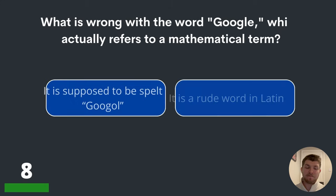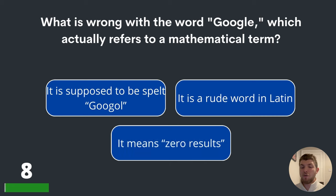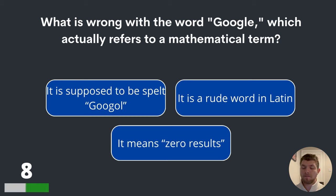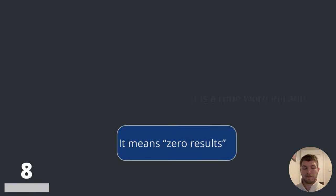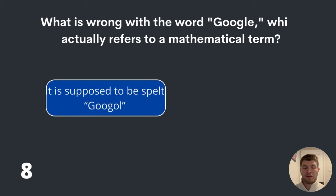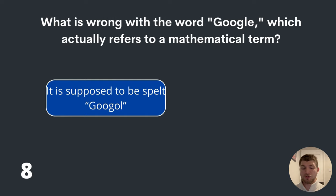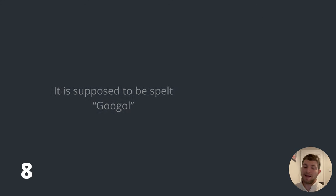Question eight. What is wrong with the word Google, which actually refers to a mathematical term? It is supposed to be spelled Google? It is a rude word in Latin? Or it means zero results? Well, the word Google is supposed to be spelled G-O-O-G-O-L — Googol.